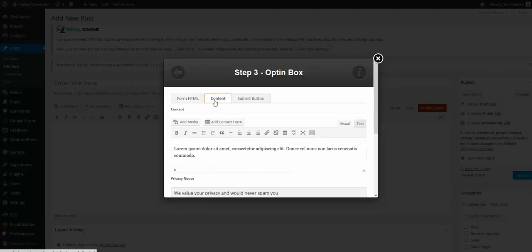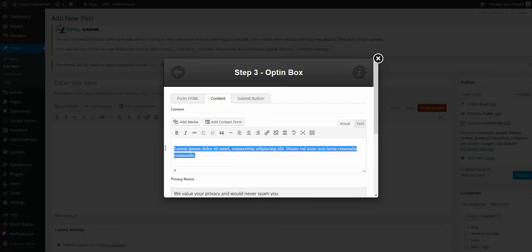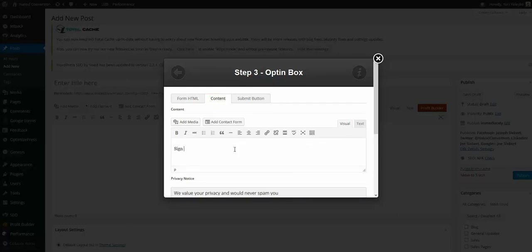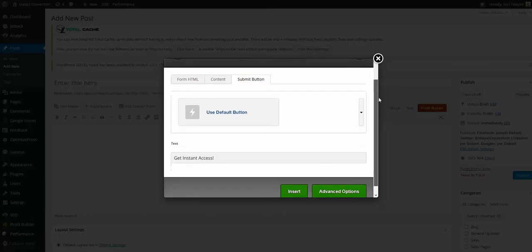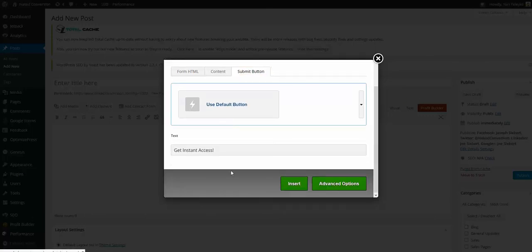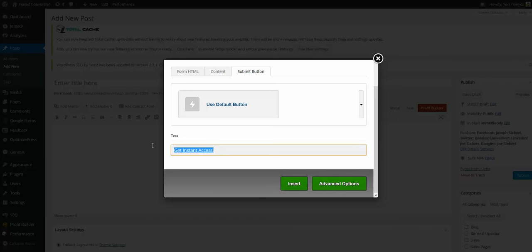Then we want to type something that will appear before the form, like 'sign up here' or whatever, and also change the wording for the submit button. So here we got 'get instant access' by default - we can say 'sign up now'.